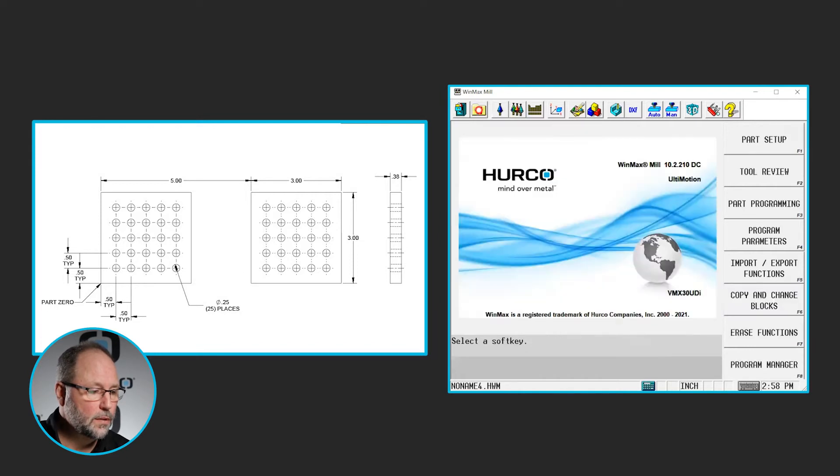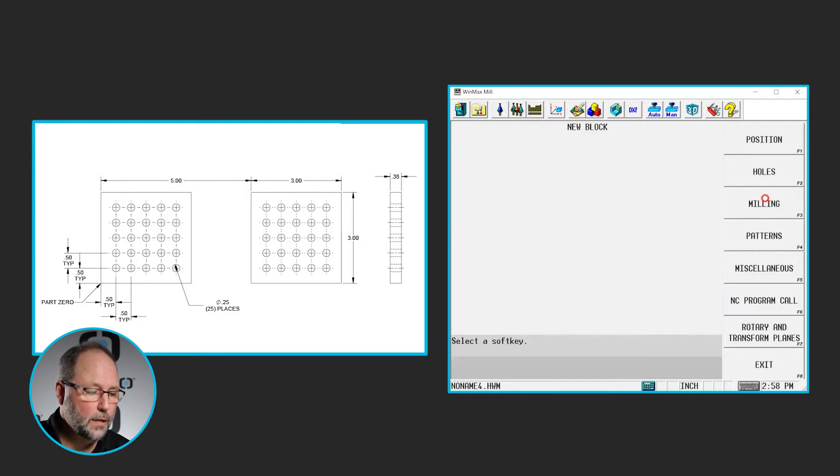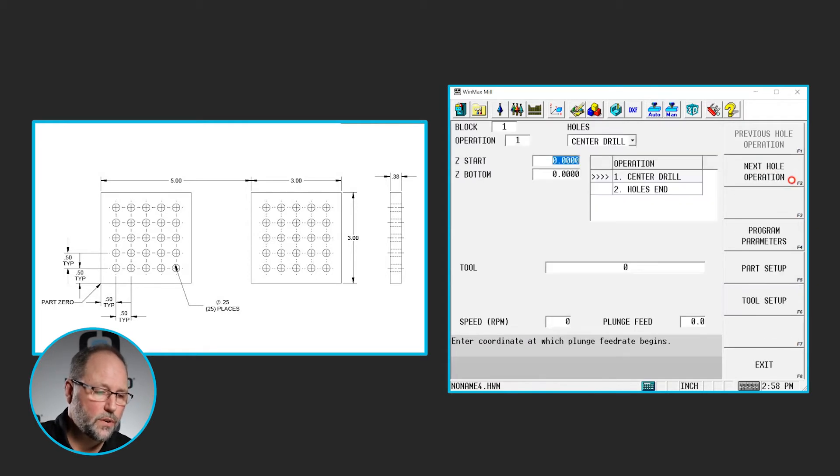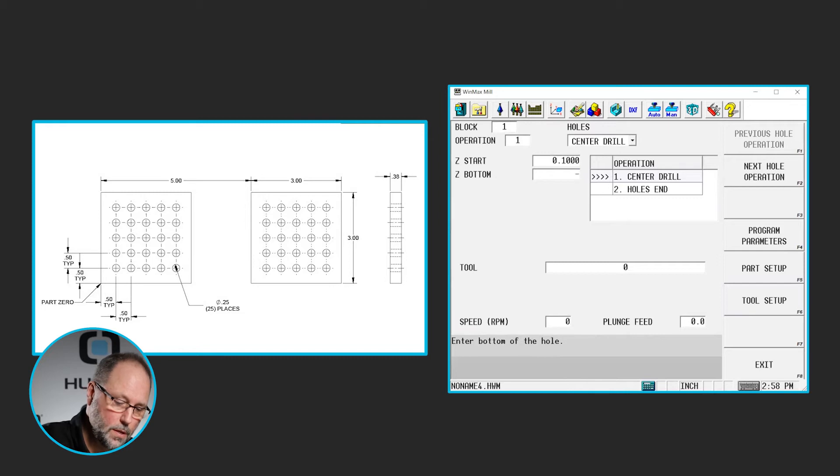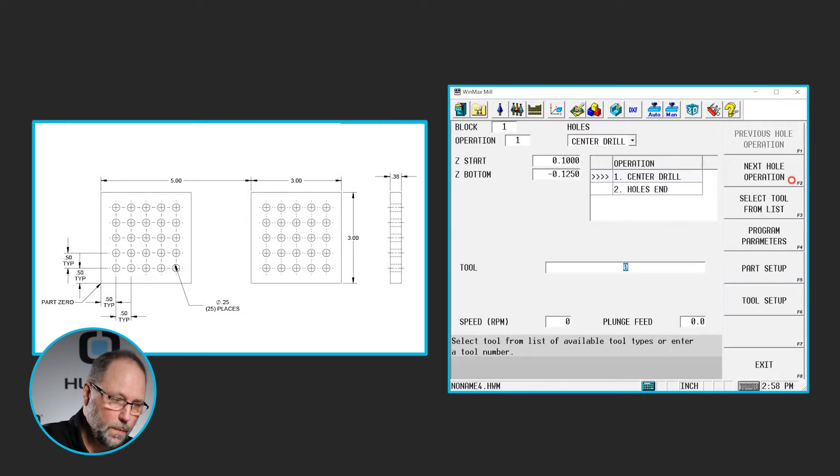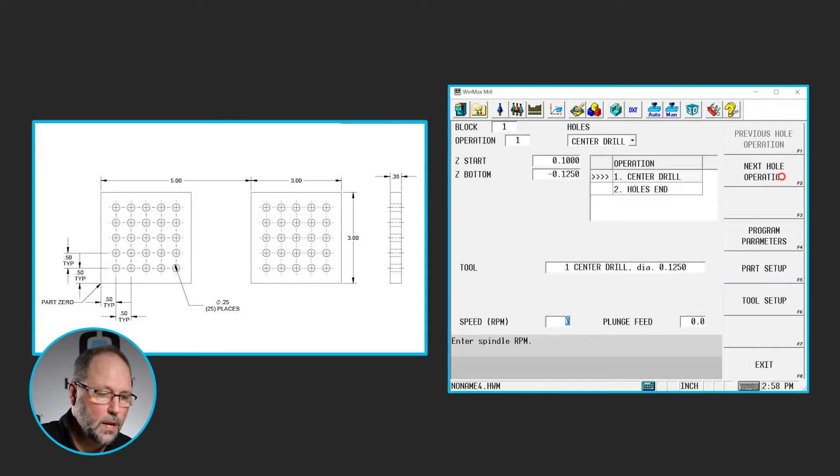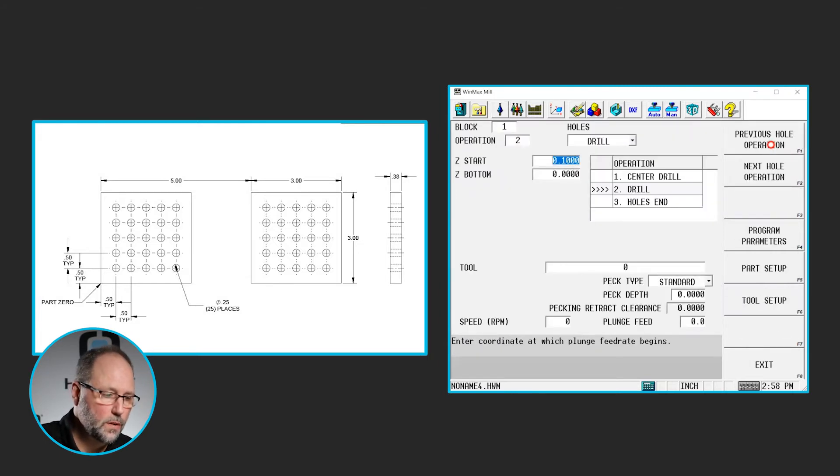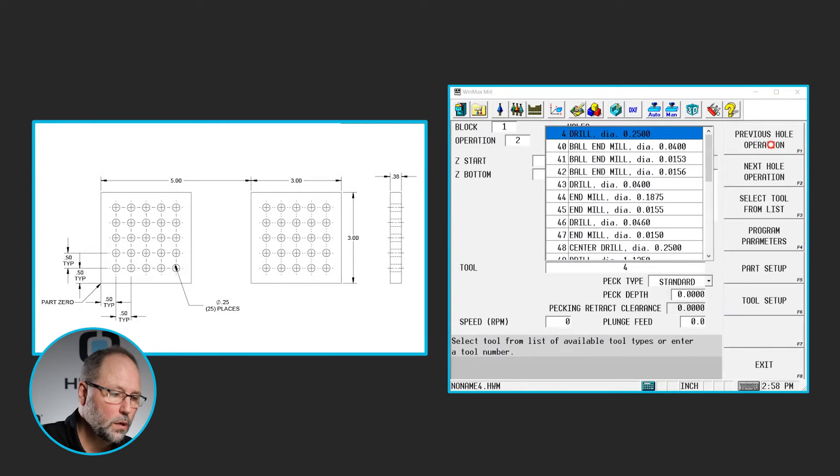So we'll go input, part programming, holes, drilling, center drill, .1 minus .125, using one. Next hole operation will be a drill using a drill, .1, let's go down .4 to break through, using tool 4.